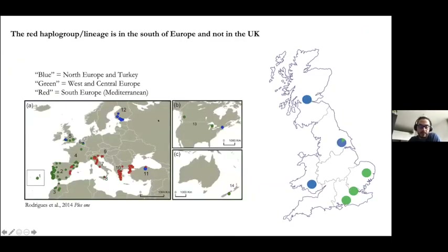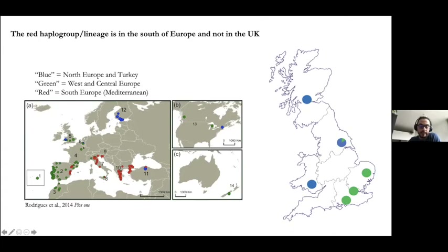Looking at the map from Rodriguez et al., we see the distribution of these three lineages in Europe more clearly. The blue lineage found in Scotland, Yorkshire, and Wales is typical of Northern Europe and also Turkey, especially in some mountain regions — suggesting they are adapted to colder climates. The green lineage found in south and southeast England is typical of West-Central Europe, particularly Portugal, Spain, and France. The red lineage, which we didn't find in the UK, is typical of Greece, Italy, and some regions of Spain — probably more adapted to warmer climates.